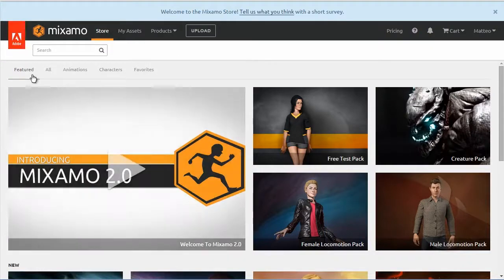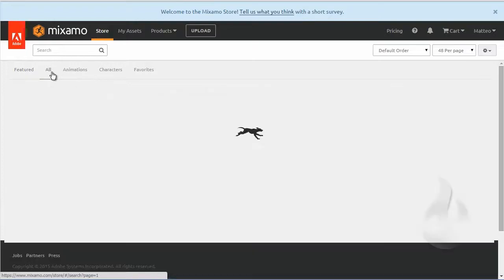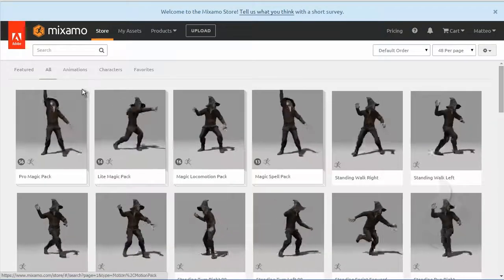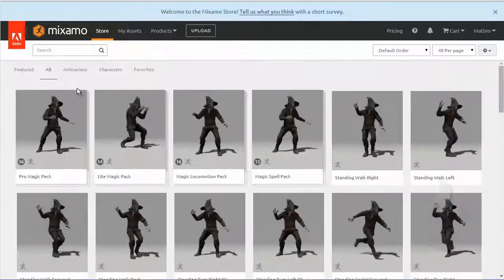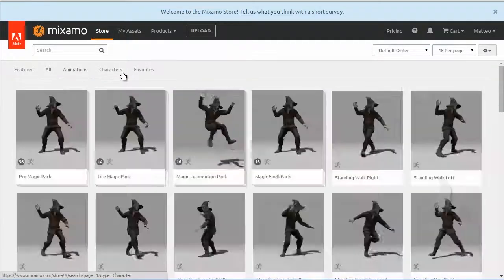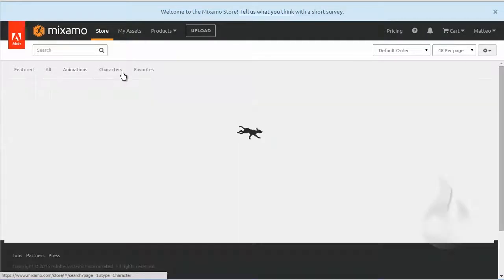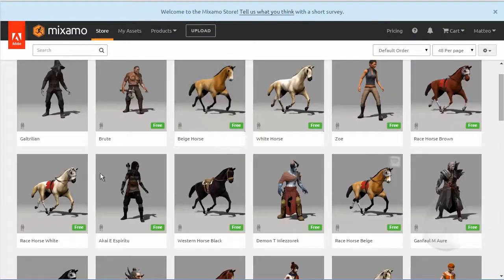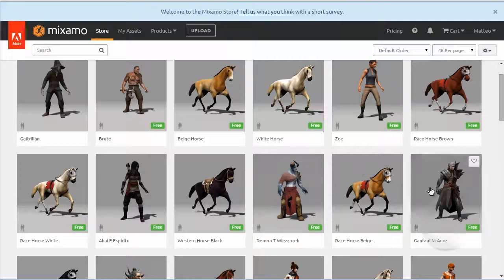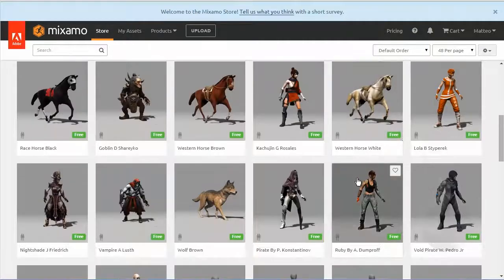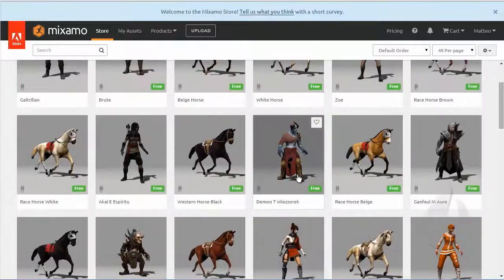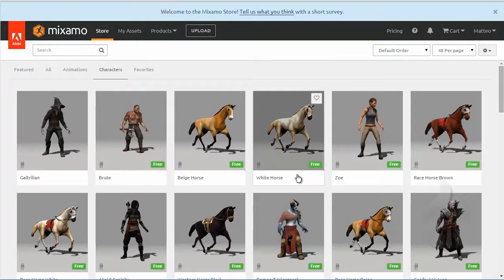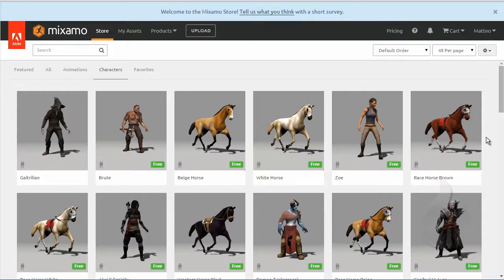You can find all animations and all characters. Animation and characters - you can download all free characters, but it's not a completely free service. With some limitations you can download some animations, some auto-rig, and if you want you can buy and choose some new features.